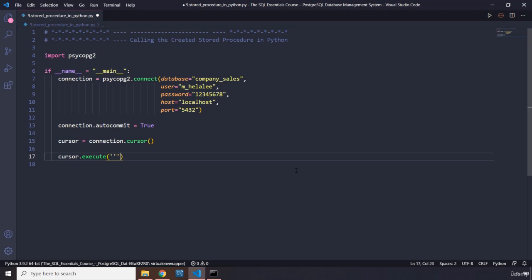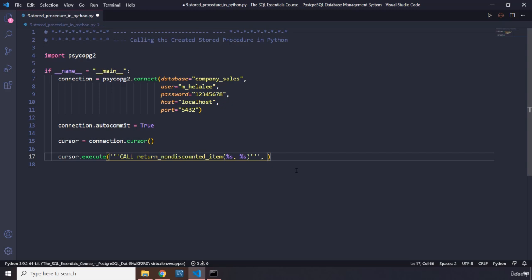I'm going to say call with the exact same syntax: return_none_one_discounted_item. I'm going to pass in two placeholders. Where's the other one? Let's close this.